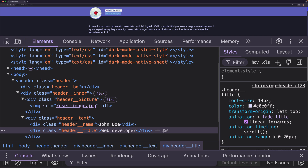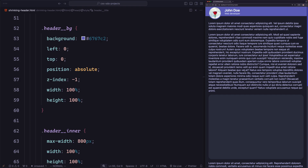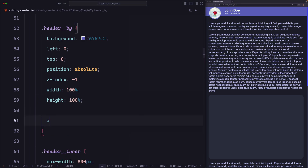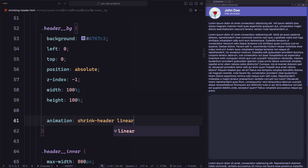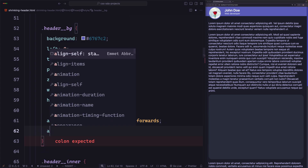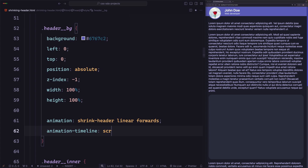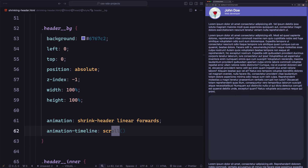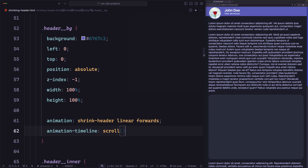Now I'm in the code editor with the same example but with animations removed, so when I scroll nothing happens. Let's implement it step by step, starting with the header background. First let's define the animation: animation shrink-header linear forwards. Now let's define the animation timeline. We should use scroll because we want to progress the animation based on the scrolling position, not the position of some element. We'll use the scroll position of the whole page — the root element — so we'll use scroll here.